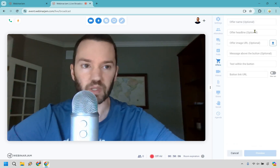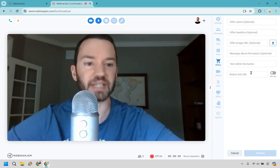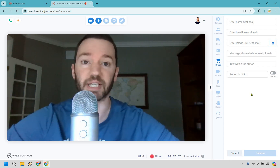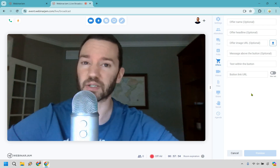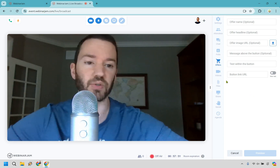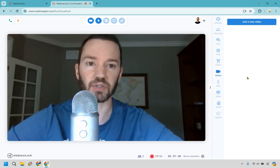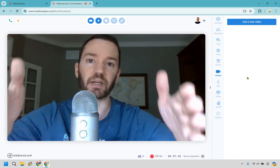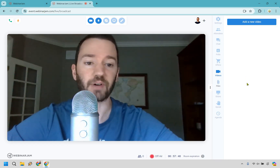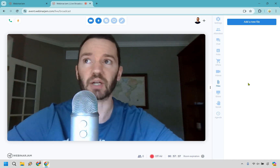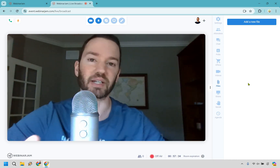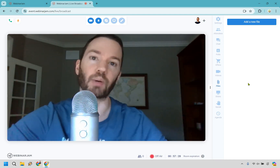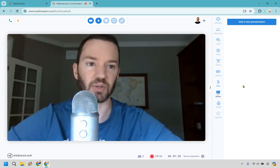There are also offers — offer name, headline, image, message above, text within, and a button link URL. This is obviously very important if you're doing a live webinar that goes to a pitch or product offer. Not all webinars do that — some are FAQs, walkthroughs, or tutorials. You can also add extra videos, so while you're presenting you can stop, inject a video, and go back to where you were. And there are files — if you want to offer attendees a free gift for staying to the end, that can be the file they download.